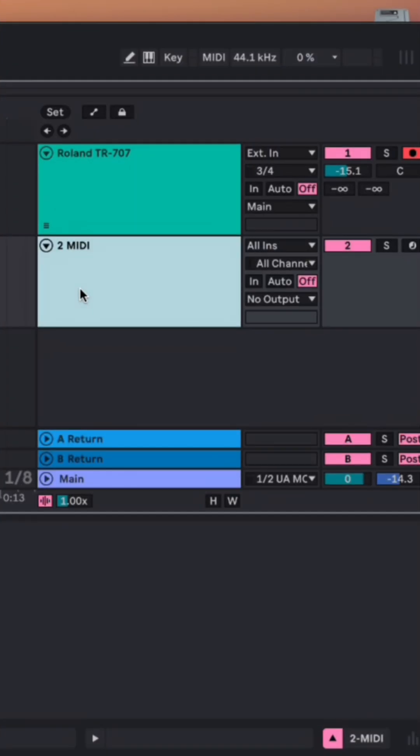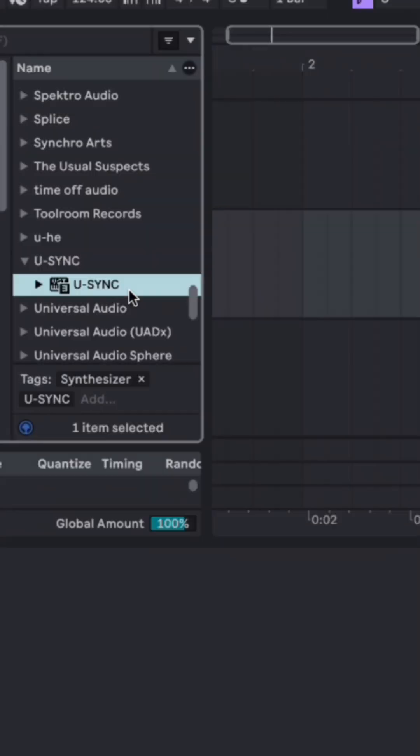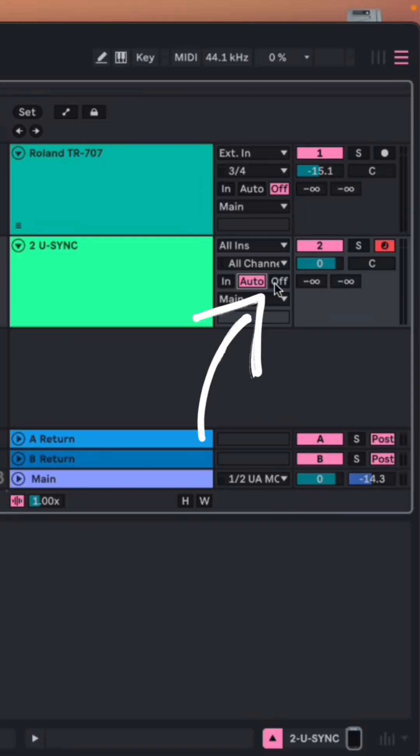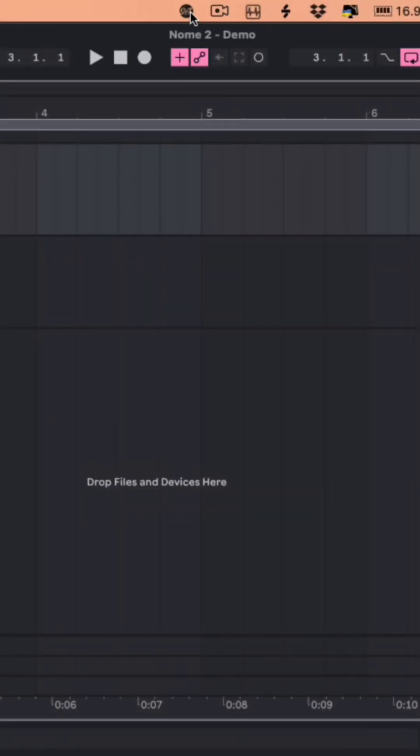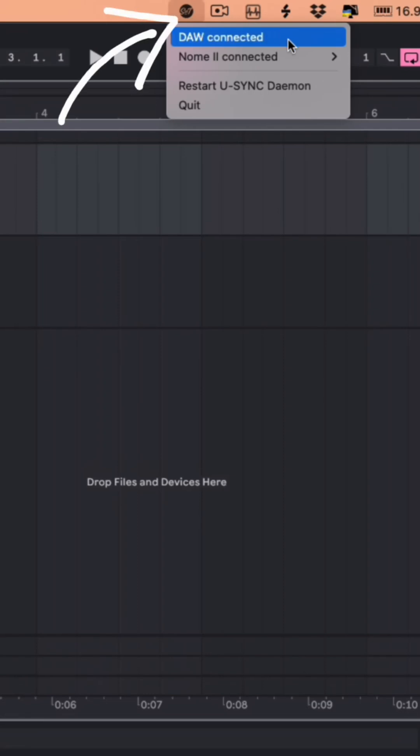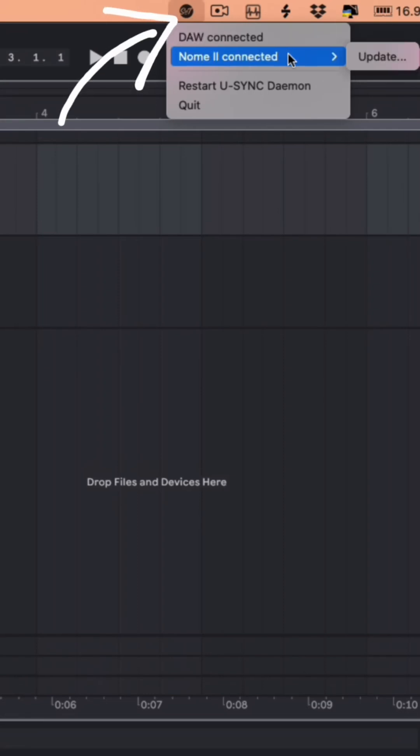Now add one MIDI track, and add the U-Sync plug-in to it, and turn off Monitoring. Verify that the U-Sync app and the DAW are connected here. You can also install the latest firmware if needed.